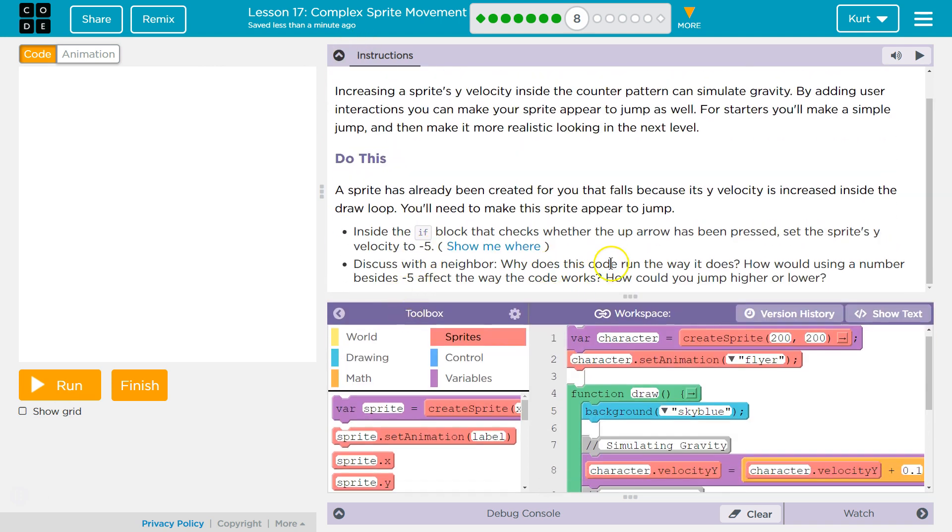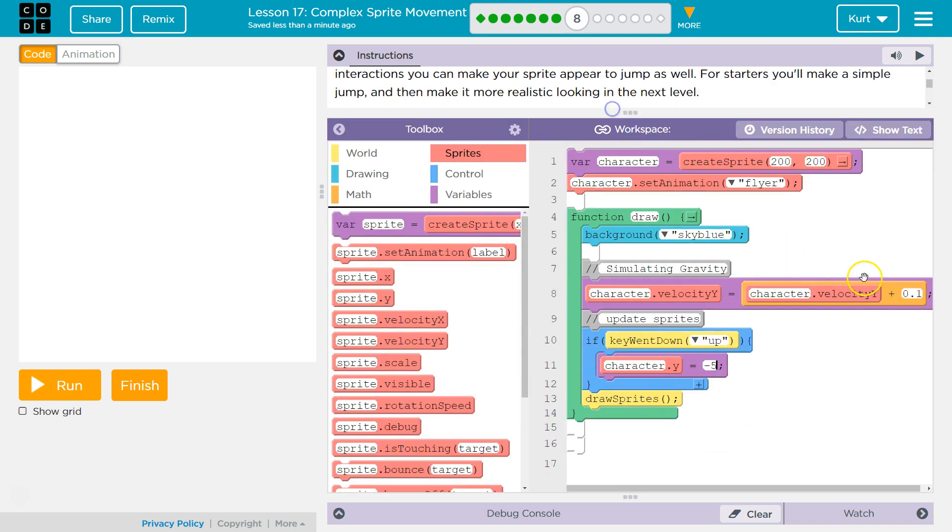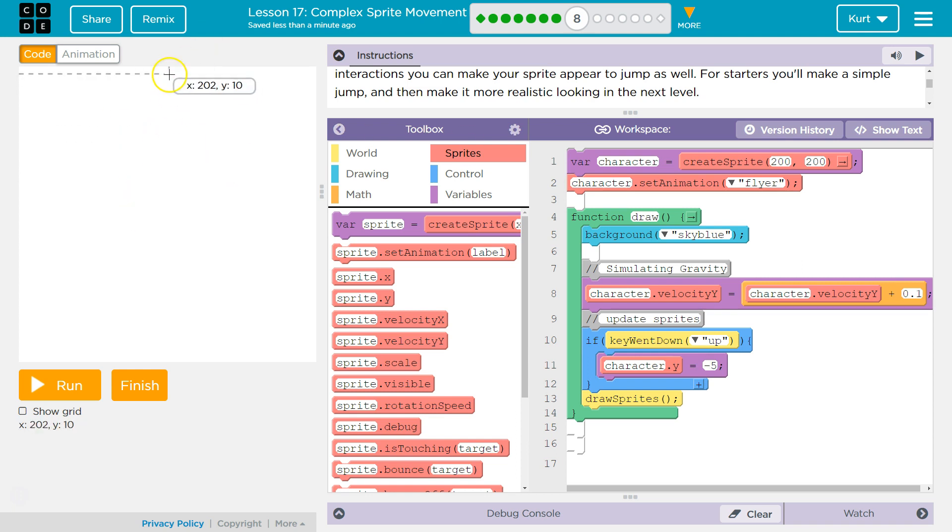Discuss with your partner why this code runs the way it does. How would using a number besides 5 affect how the code works? How could you make it jump higher or lower? So to jump higher, you would increase this, right? So you would decrease it. So negative 10 would be, well, we would go up even faster. To jump lower, I'm gonna say negative 2. Let's test it out.